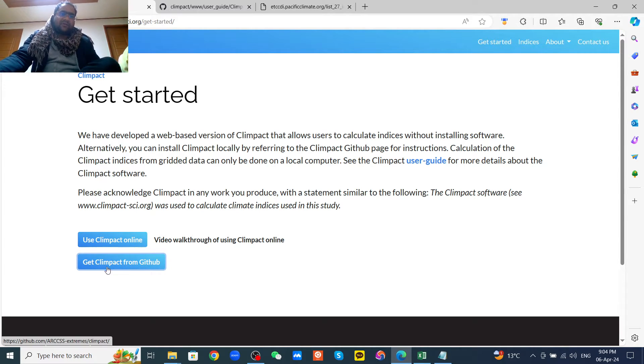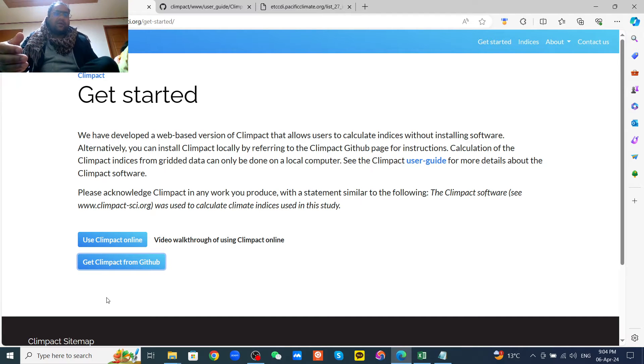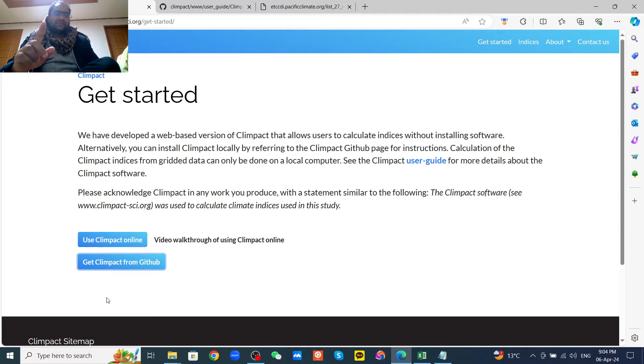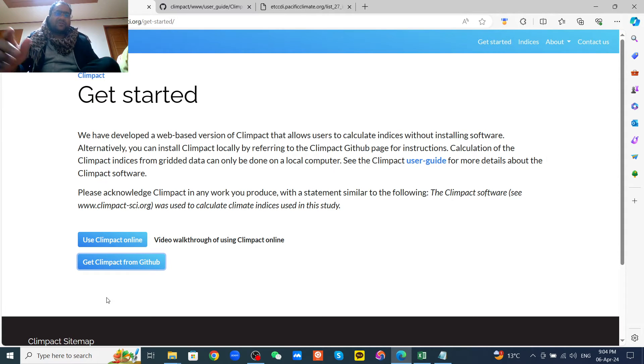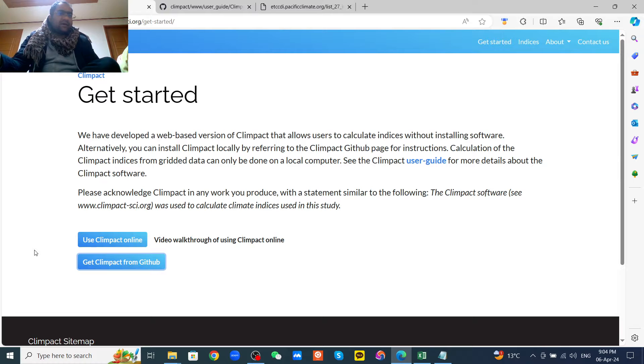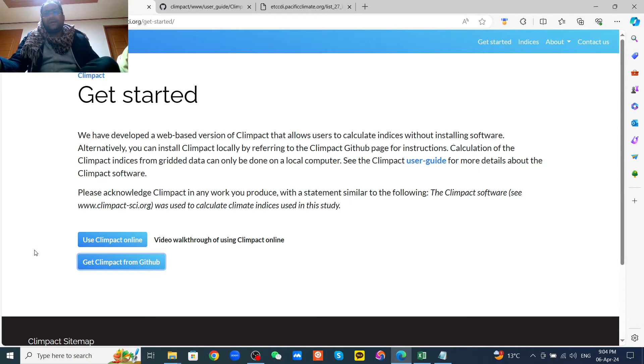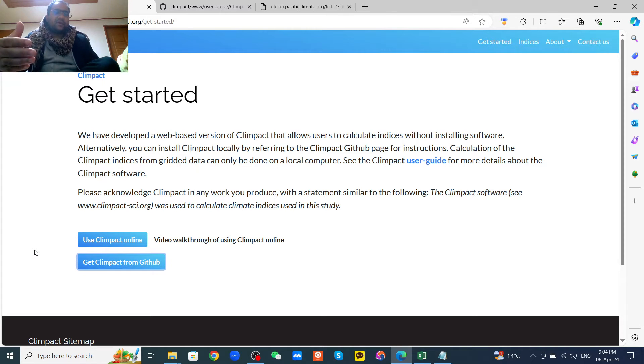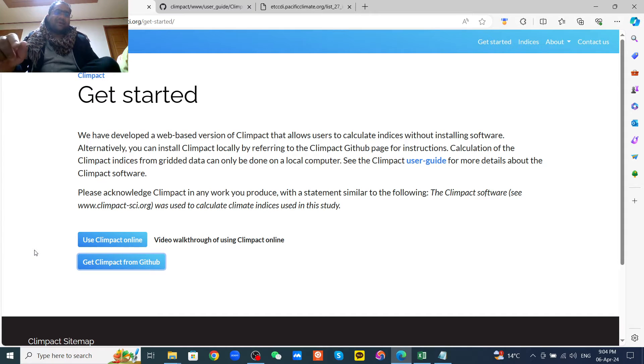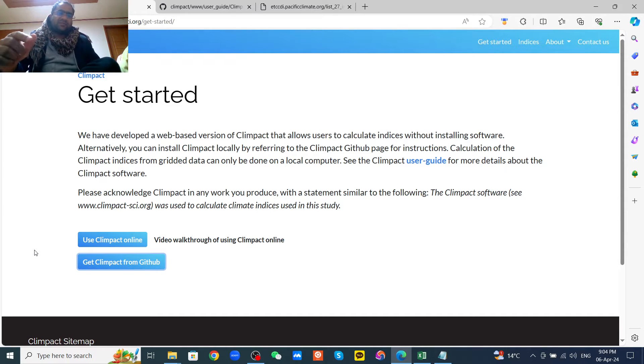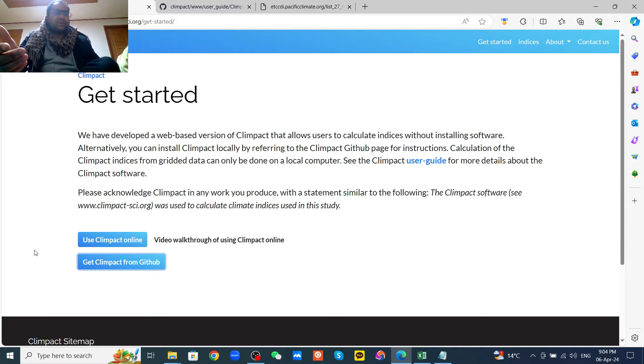Here you can use the station data or you can use the grid data. For station data, you can either calculate online or you can calculate on your local computer after installing from GitHub. But if you want to use the grid data, you must have to install the software from GitHub then you can use the Klimpact to calculate the climate indices.